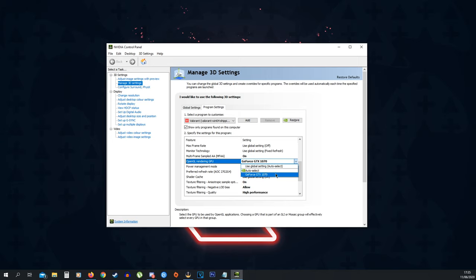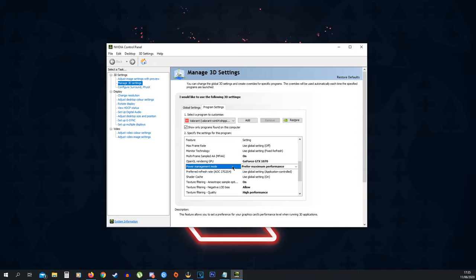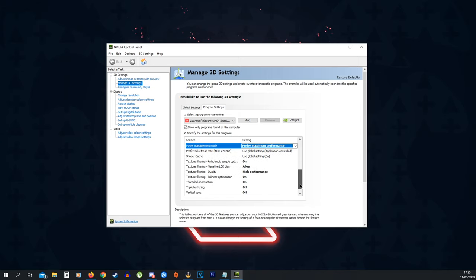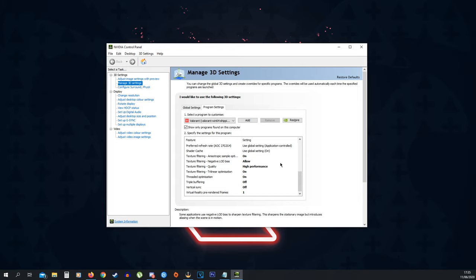The OpenGL rendering GPU, you want to choose your main graphics card if you have multiple. Then power management mode, prefer maximum performance, this is quite important. Then we have shader cache, also global settings, texture filtering anisotropic sample optimization I have this on. Negative LOD bias allow, texture filtering quality high performance, texture filtering trilinear optimization on, threaded optimization on, triple buffering off, vertical sync off and virtual reality pre-rendered frames to one.